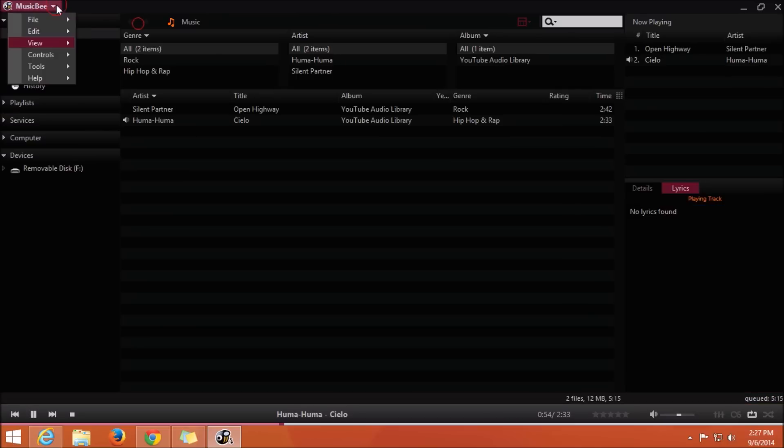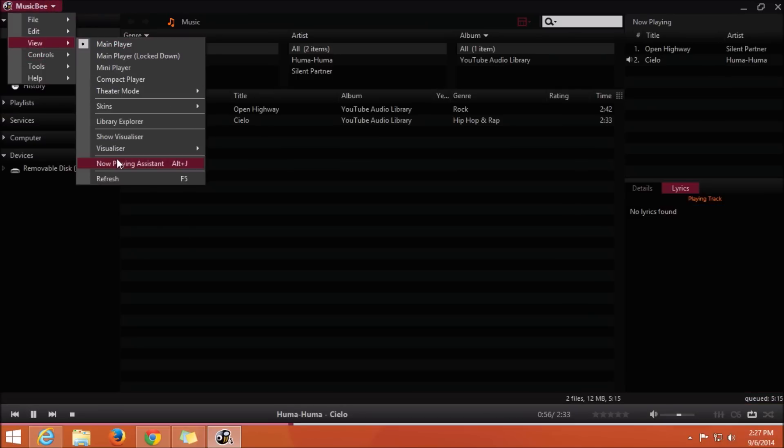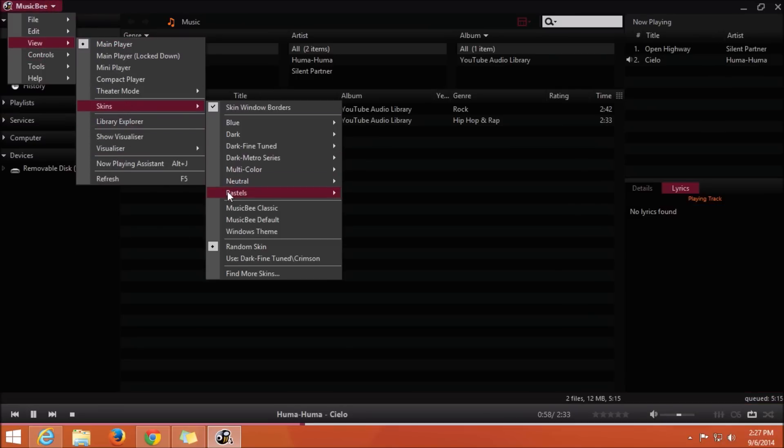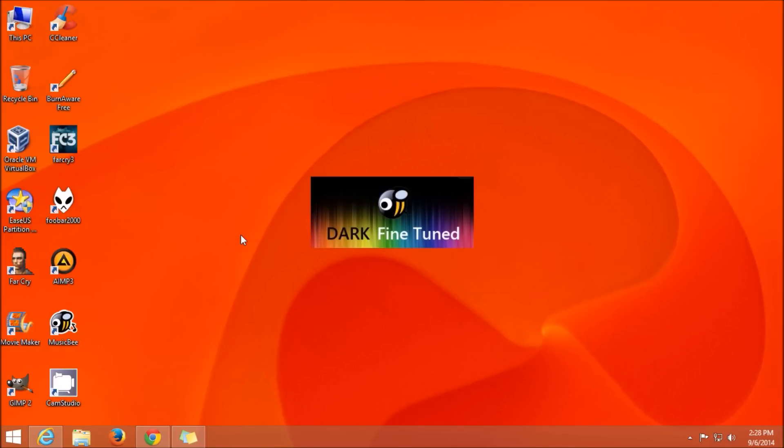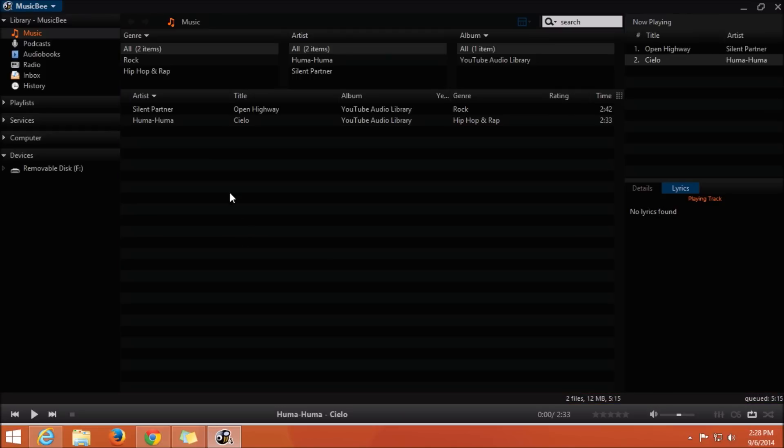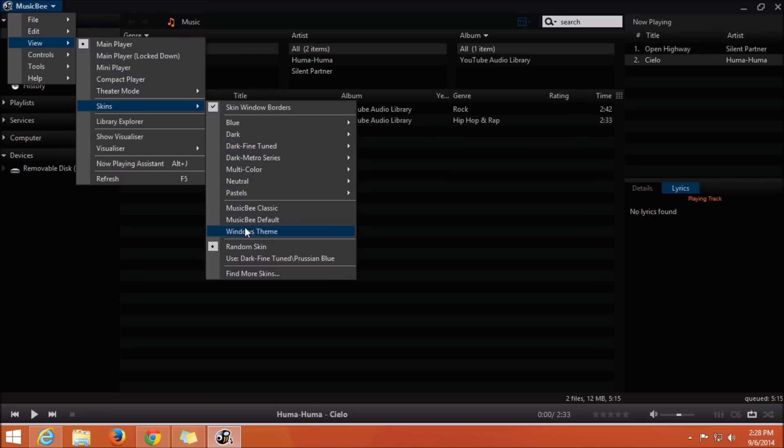And once in the main mode, you get the options to change from different skins that are available. I have put it on random, and as you can see, every time you launch the MusicBee application it will change the theme randomly.